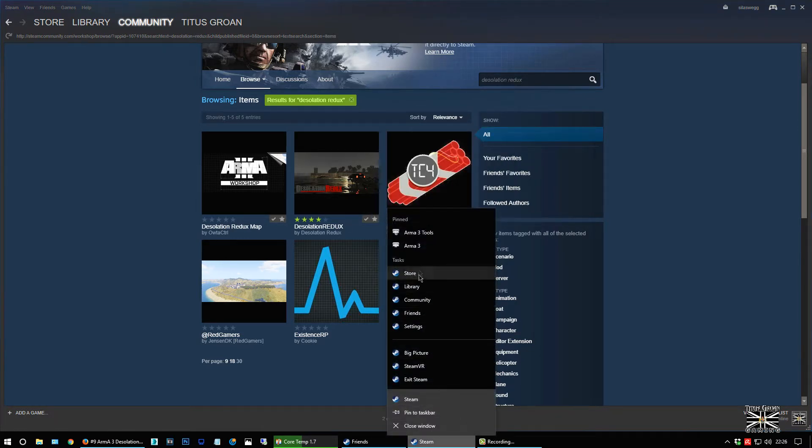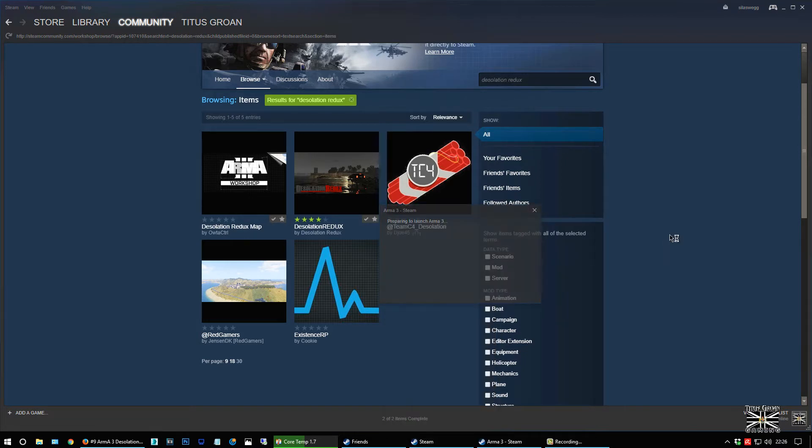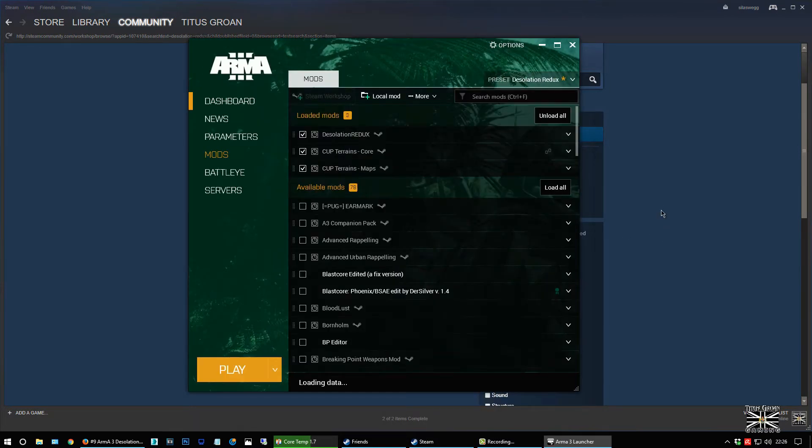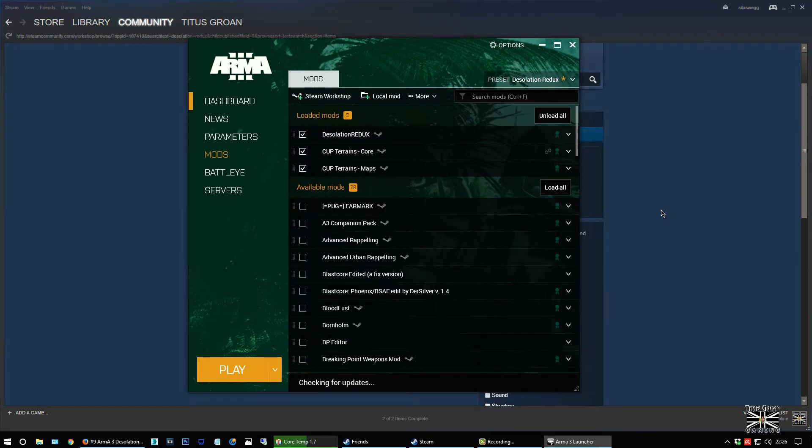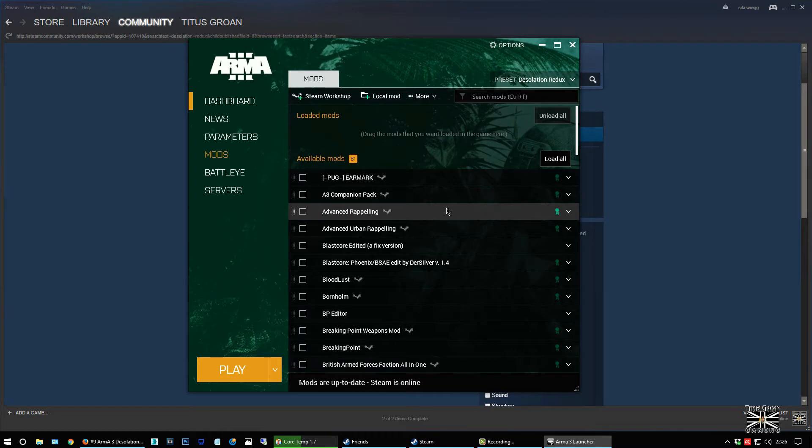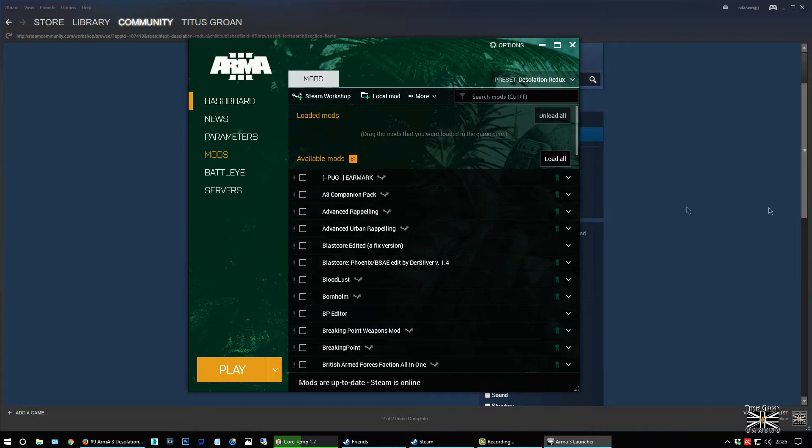Then you start up Arma 3. Don't do this in A3 launcher, you should be able to do this this way. So I'm just going to unload all. Right, so before I carry on I'm just going to show you something so I'm going to have to swap over to DXTory for this. I'll be back in a sec.